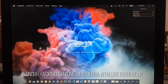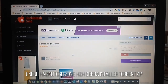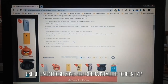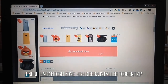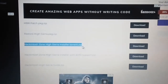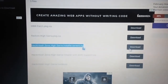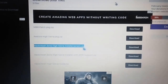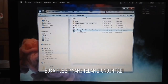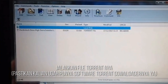Download the Hackintosh Zone iSierra Installer Torrent from the official site Hackintosh Zone. After that, extract the installer zip. Open the torrent file and download the DMG file with a torrent downloader.